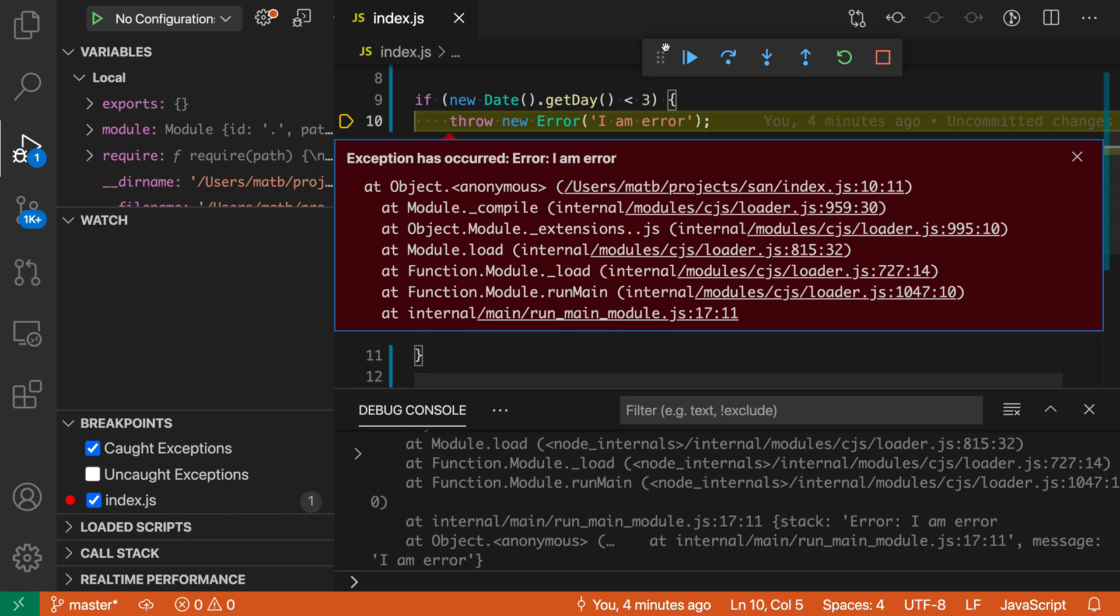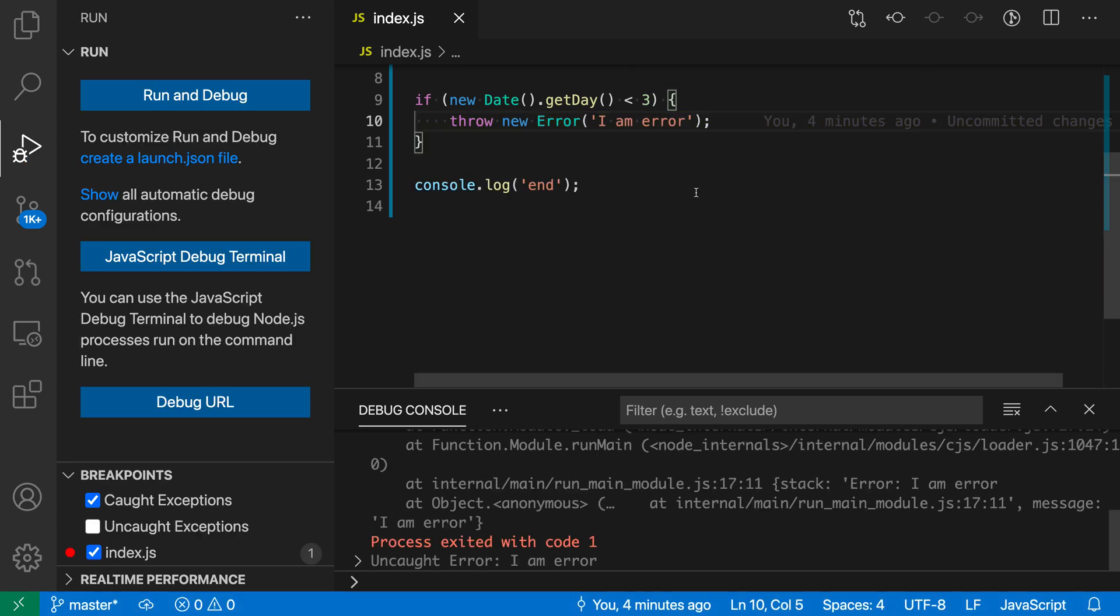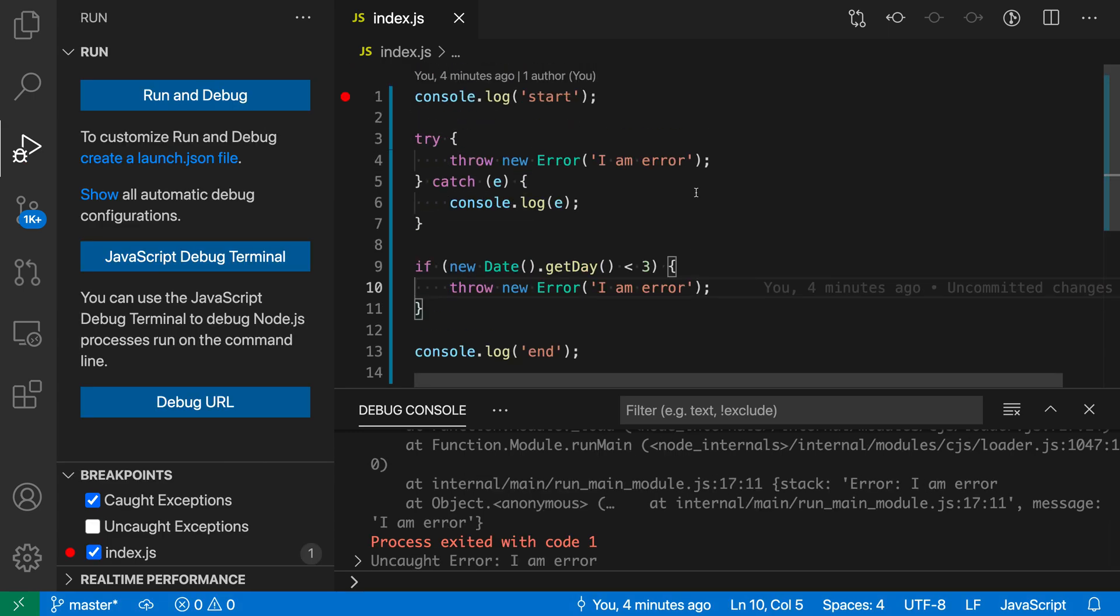Now, for certain programs, and depending on how your program is written, this might be sort of annoying because oftentimes there will be exceptions in larger programs that are expected in a way, and those can prevent you from seeing the real exceptions that you're interested in, or they might just get in the way while you're debugging.